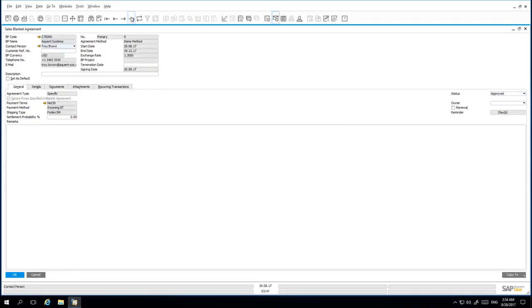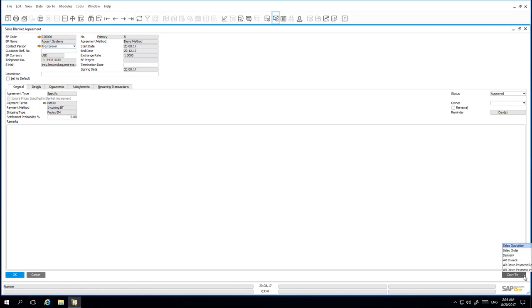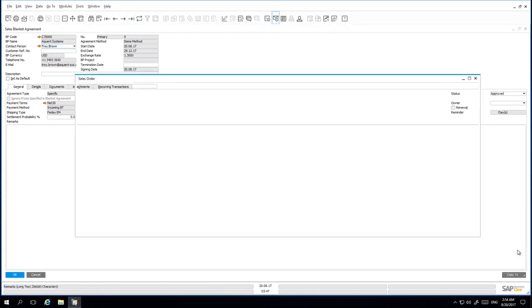Once I have added the Sales Blanket Agreement to the system, I can now submit the first order instalment of printers by Acquiant Systems. I simply select Copy To and Sales Order. The first instalment agreed upon is for 50 printers.